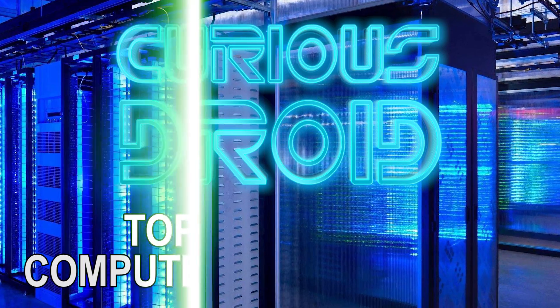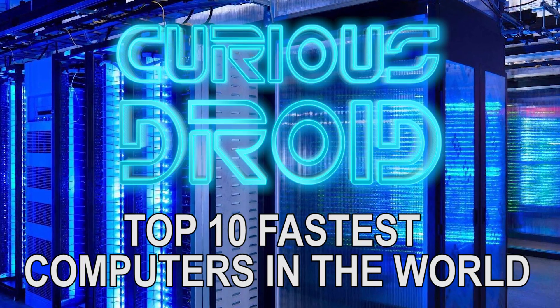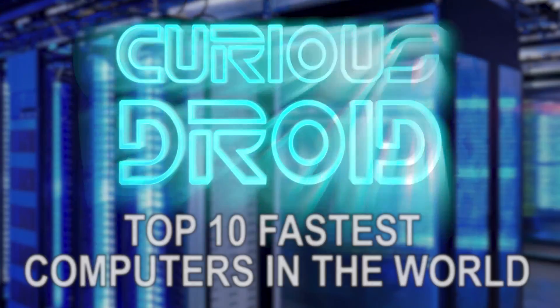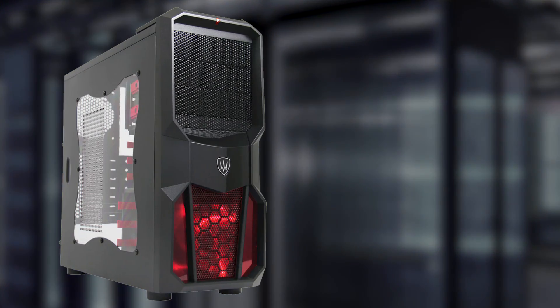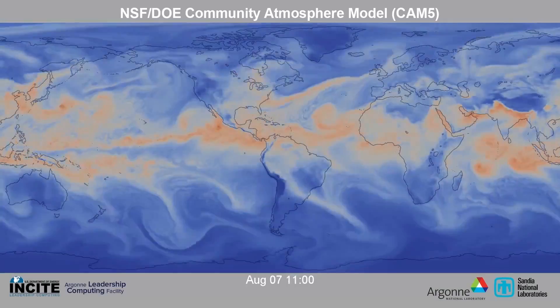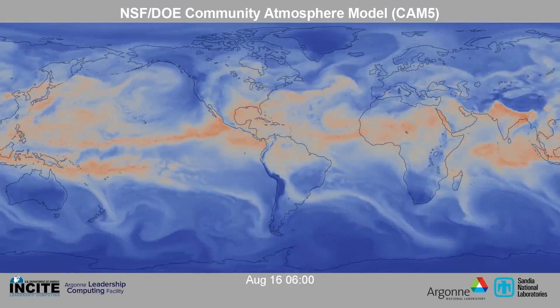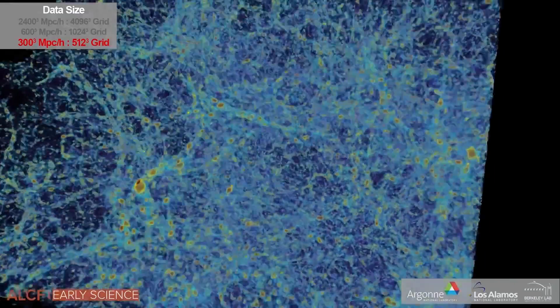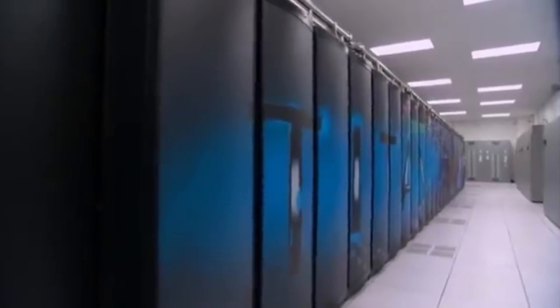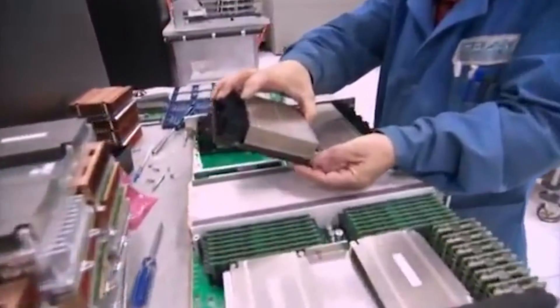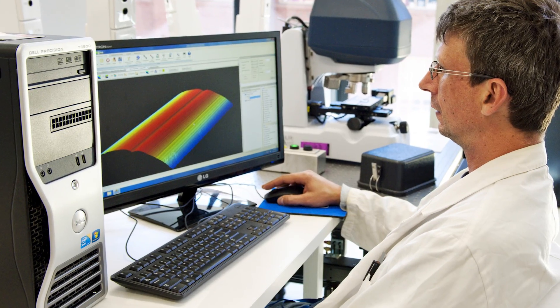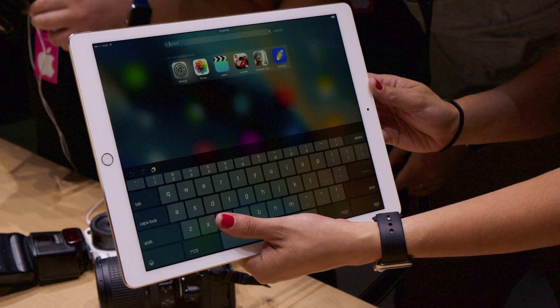Curious Droid presents the top 10 fastest computers in the world. How do they compare to a PC or iPad Pro? If you need to model things like the world's weather, nuclear reactions, molecular dynamics, or simulate the first few seconds after the Big Bang, you're going to need some pretty serious computing power. But just how much more powerful are the top 10 supercomputers compared to the PC on your desktop or an iPad Pro, for example?